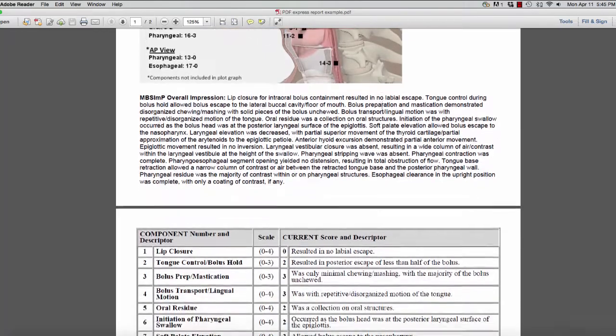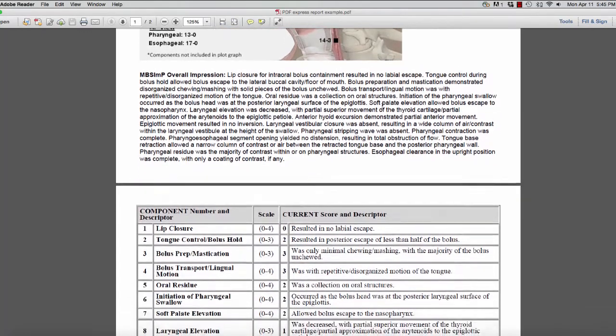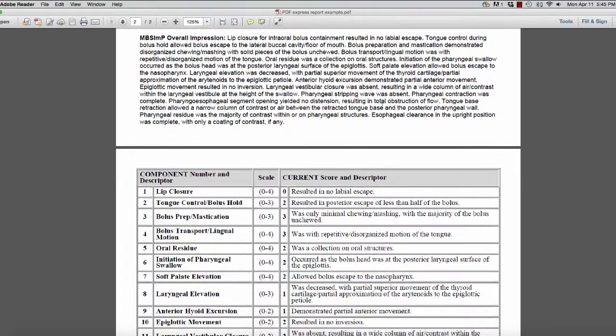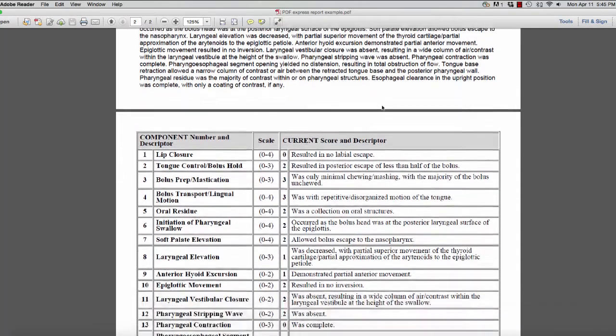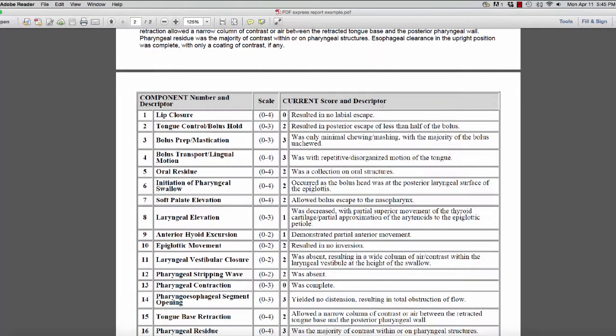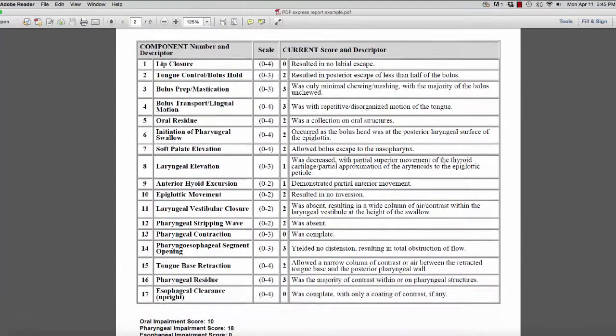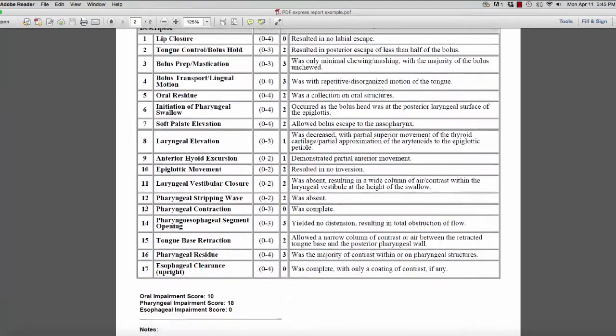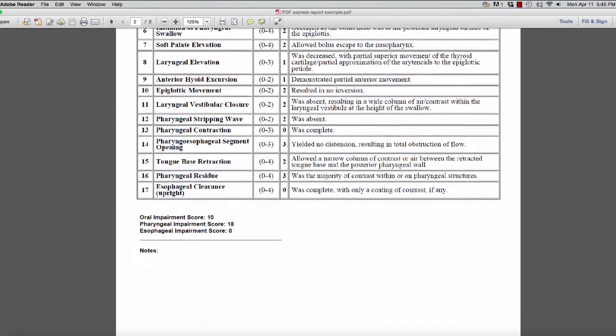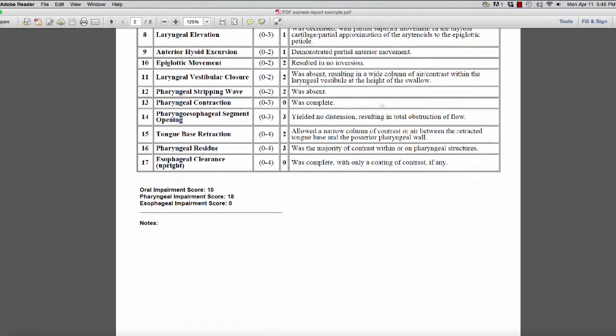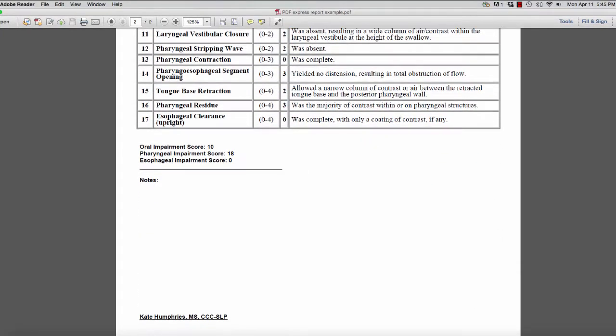This image is derived directly from the information entered into the report and complements the descriptive table containing the MBS IMP overall impression scores and nomenclature.